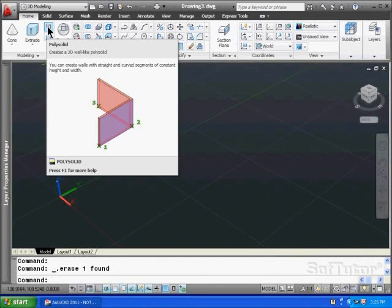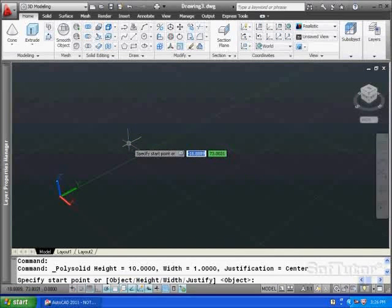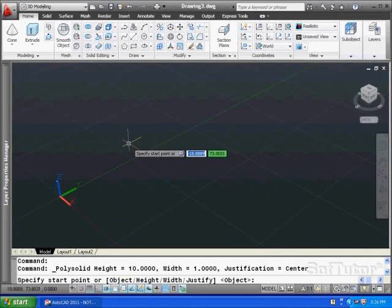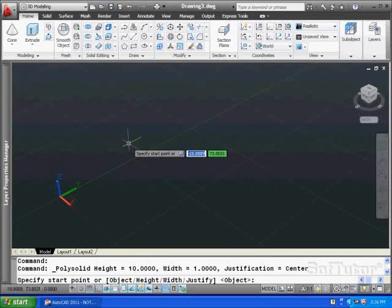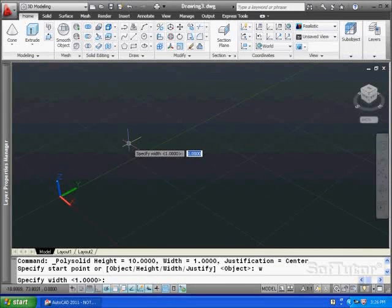So if we go ahead and just select that, you're going to see some prompts on the screen. I've got this set a little higher. My height is 10. My width is 1. I want to key in W for width. This contains a width from 1 to maybe 3. Let's go to 3.